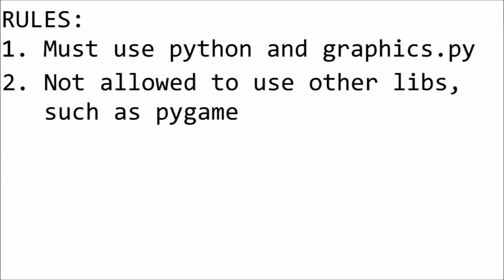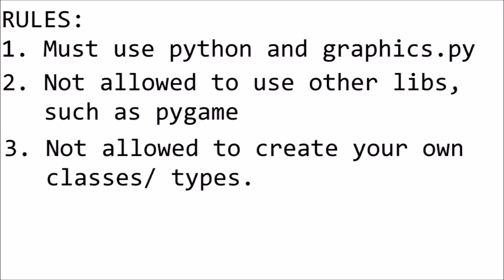Rule 3, we were not allowed to create our own classes or types, which while annoying, it was likely in place to keep the contest fair for everyone as we hadn't actually covered the classes yet at the university at the time of the competition.